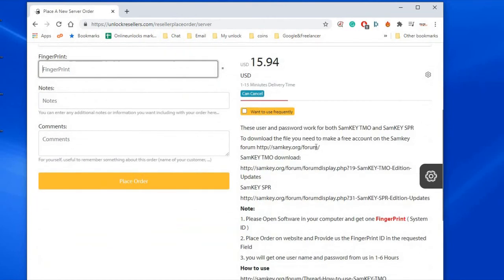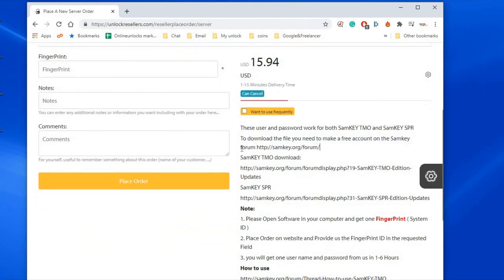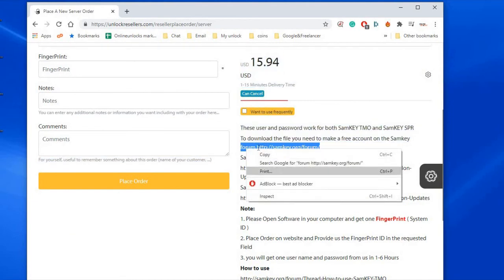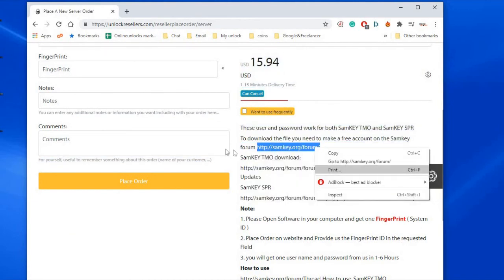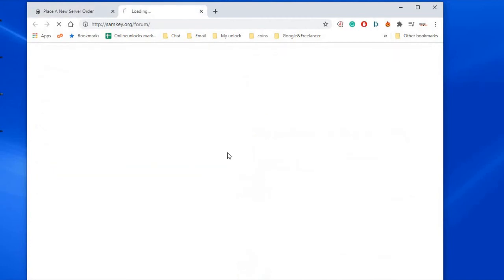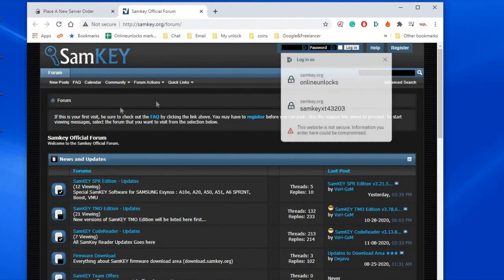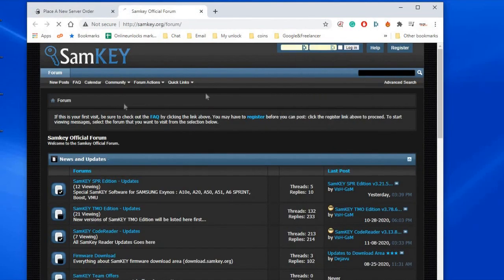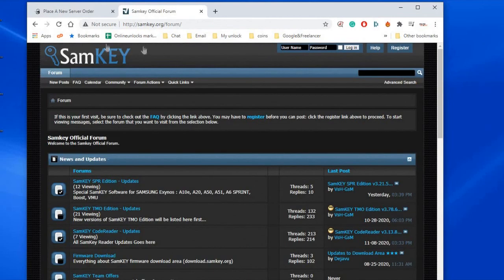As you see the link for the drivers is here and for downloading the last version of SAMK TMO you must go to their forum, make a free account there and they have a special thread with the latest updates and there you will see the last software version.